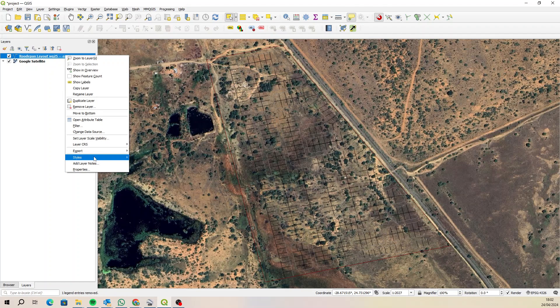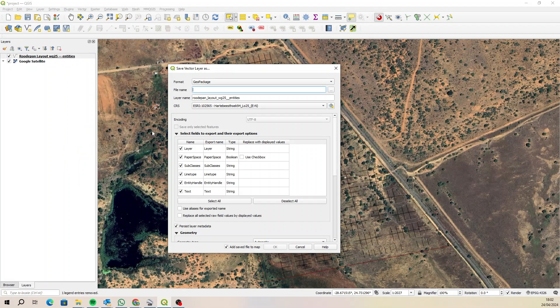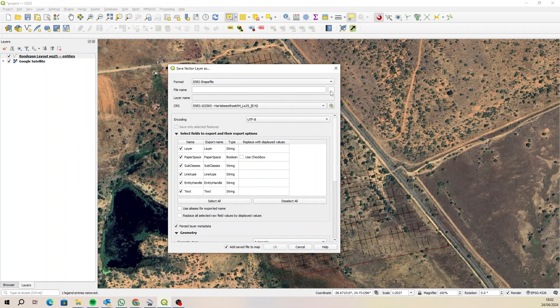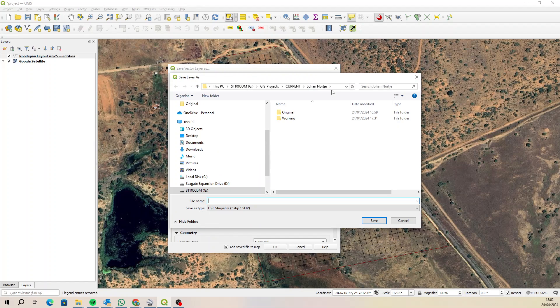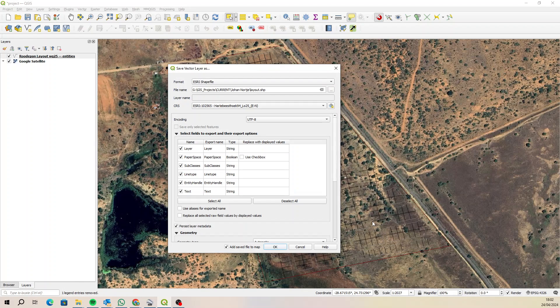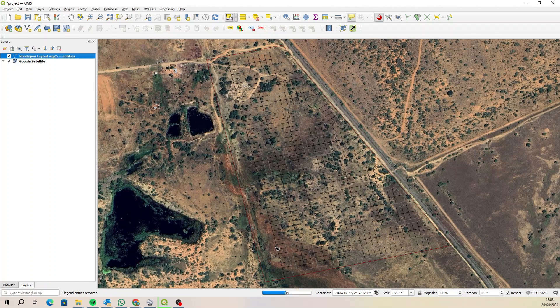I'm going to right-click on that, I'm going to go export, save features as. Okay, so I said shapefile, and then we'll put it somewhere, let's just put it here. I'll just call it layout and save, and we can keep that same projection. Let's say okay.